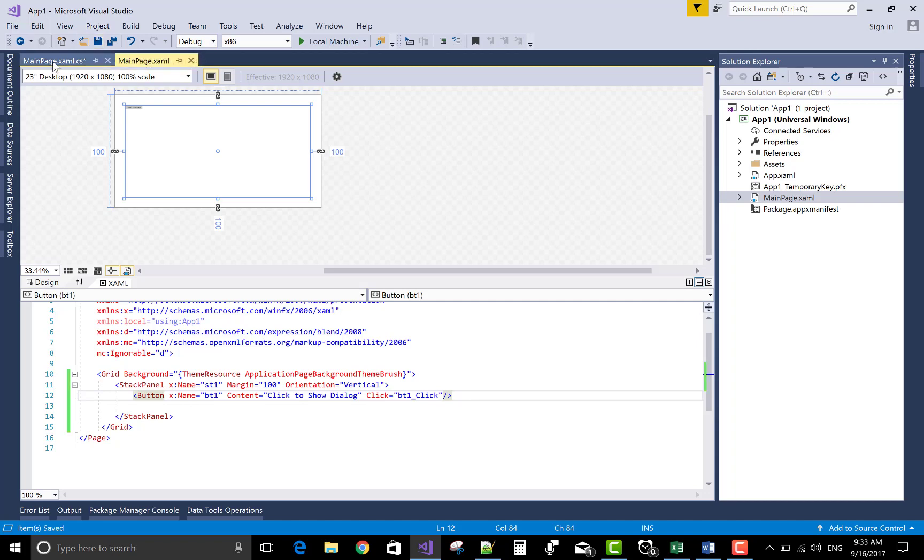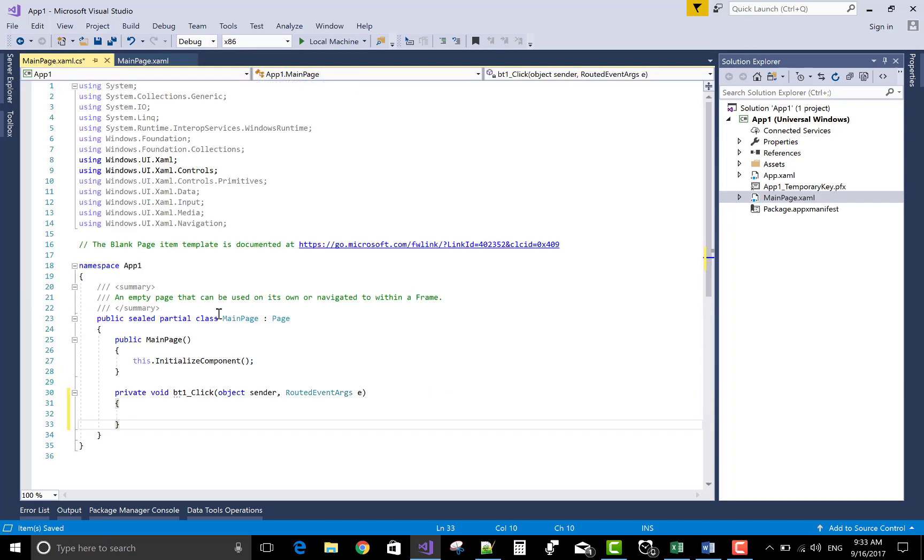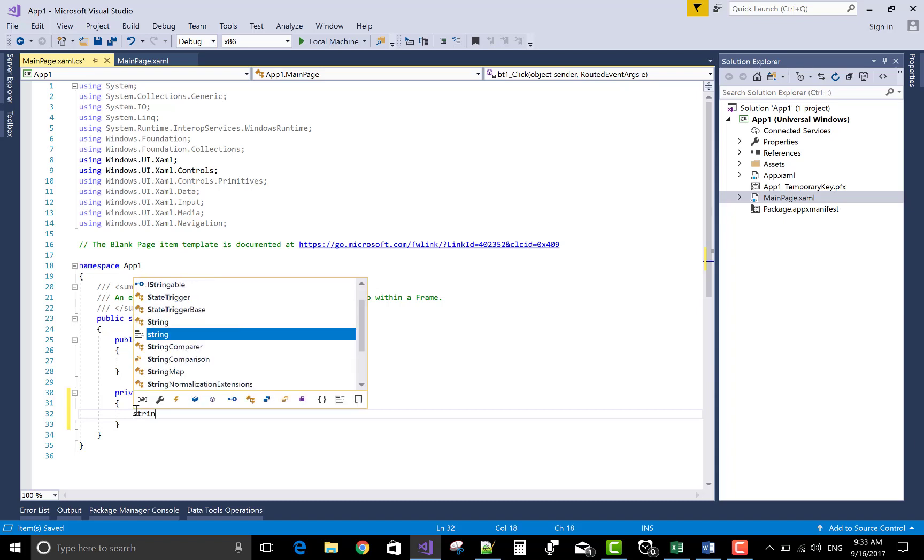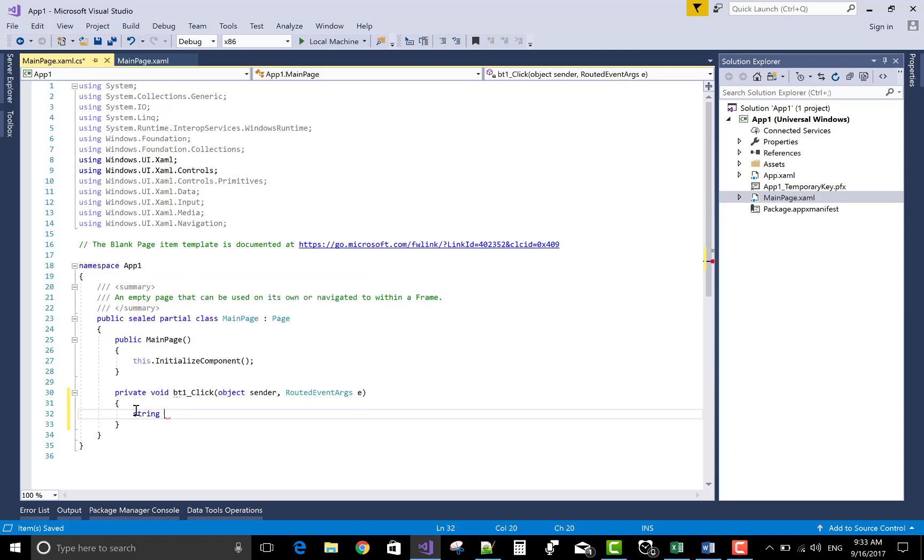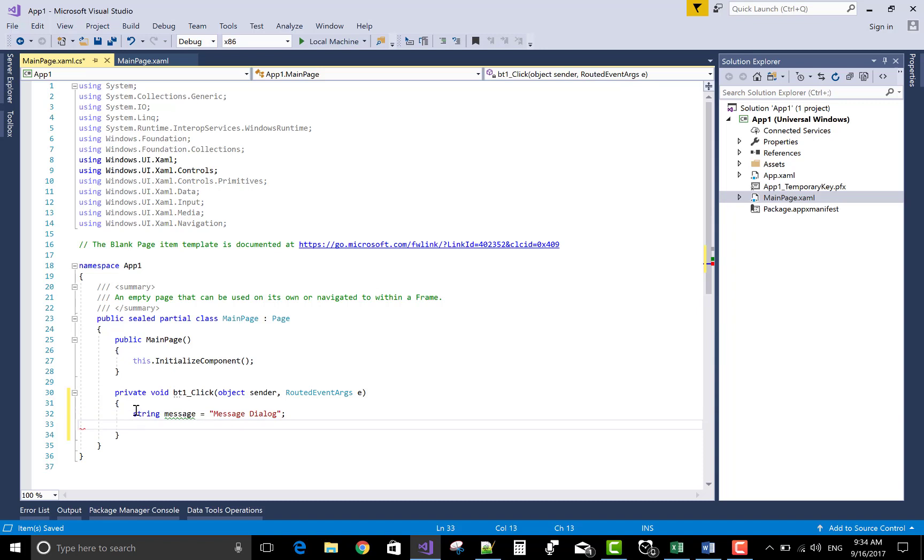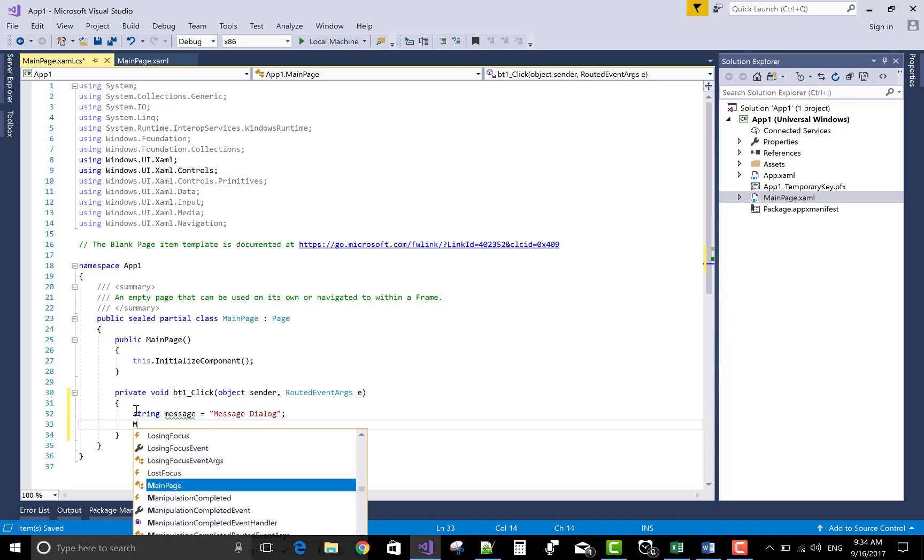Now come to the code part. In a button click event handler, use a message dialog box pop up. First of all, use a title message in a string. So take a string variable message with the title message of the dialog.